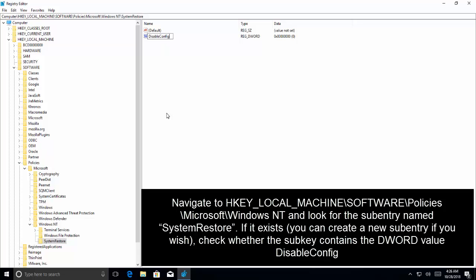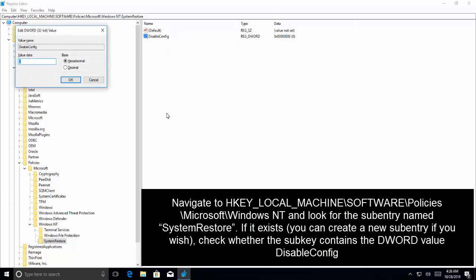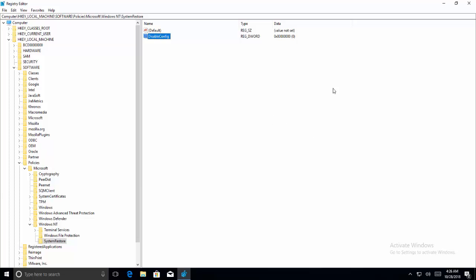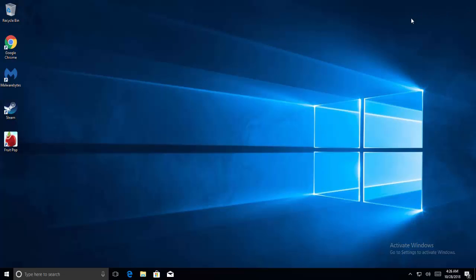Create a new DWORD value, name it DisableConfig and set its value to 0. Now restart your PC and try using the System Restore again. Hope this time you won't face the same issue. I hope this video will be helpful for you. Thanks for watching and don't forget to subscribe our channel.